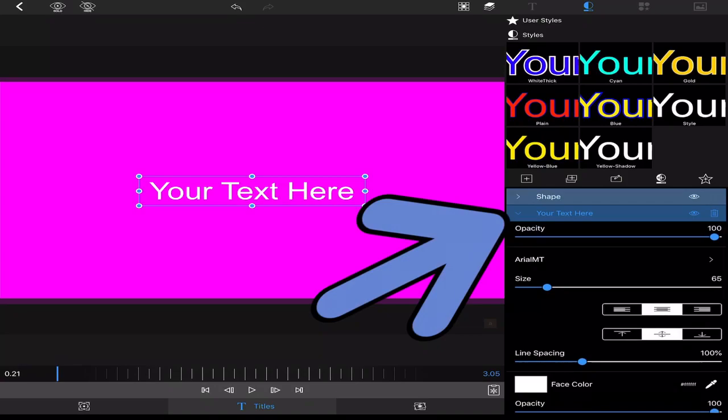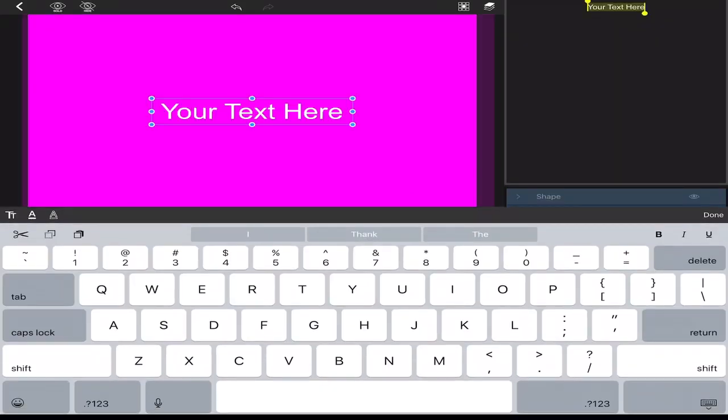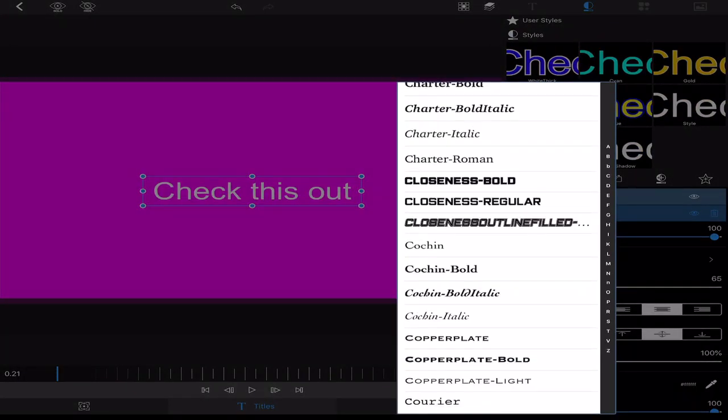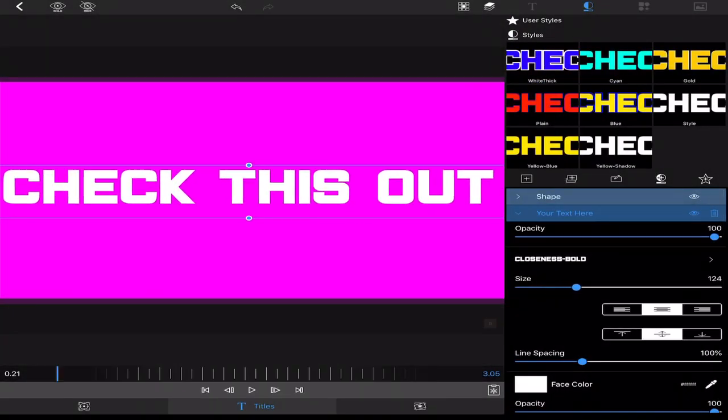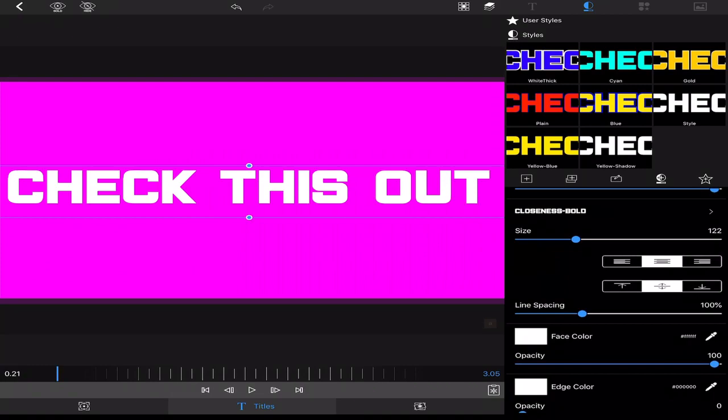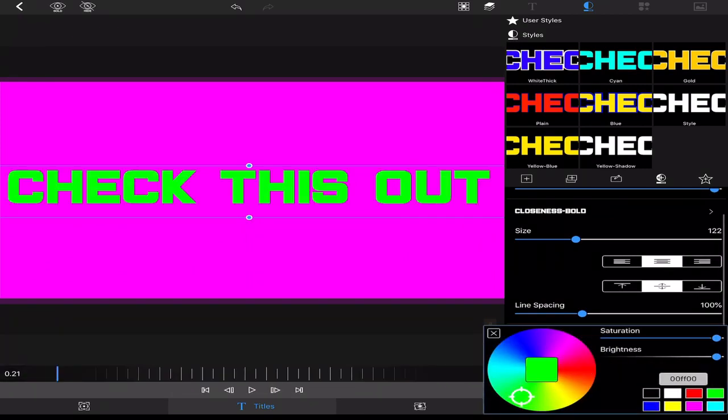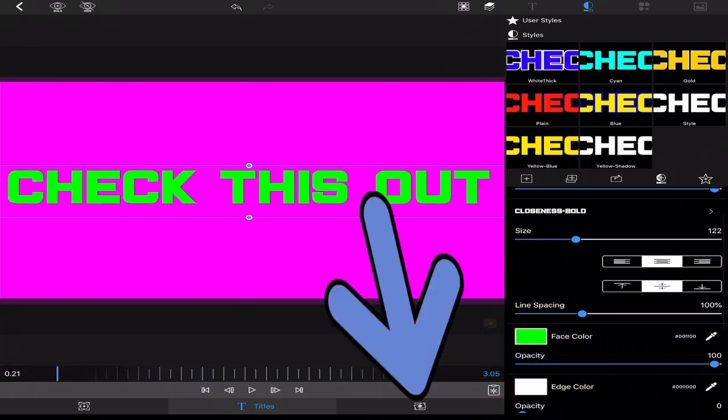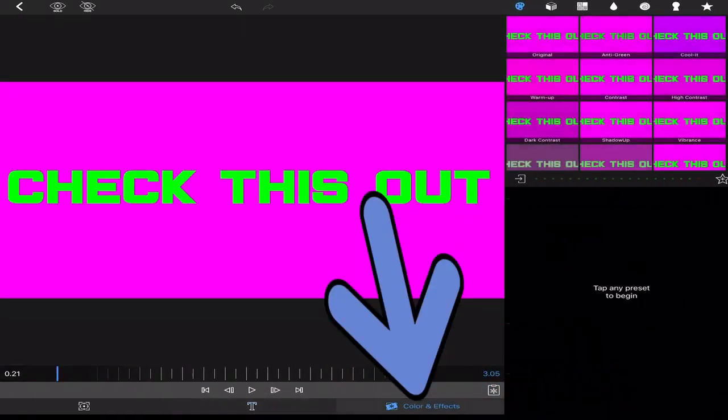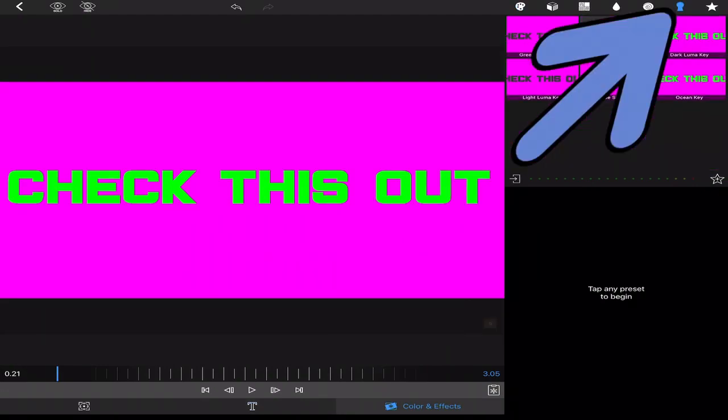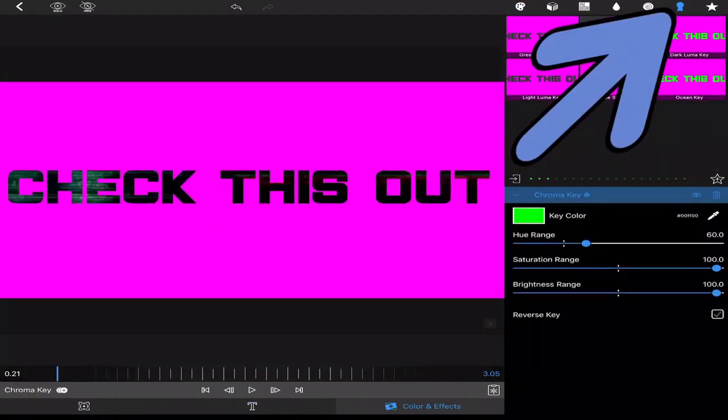Go down to your text. Then you'll change your text to green. Go to color and effects. Chroma key and chroma key green.